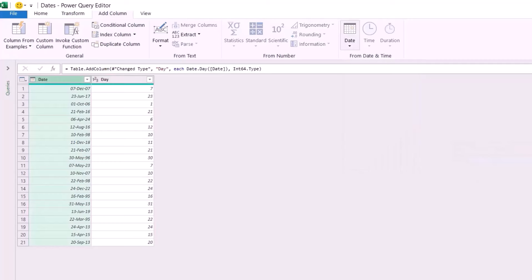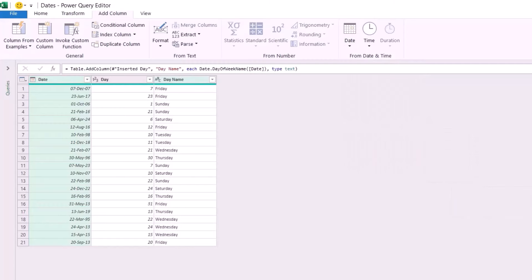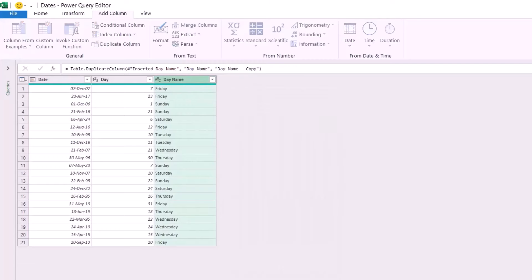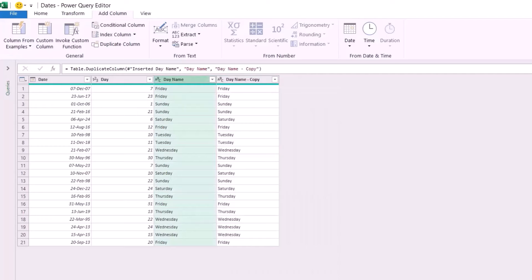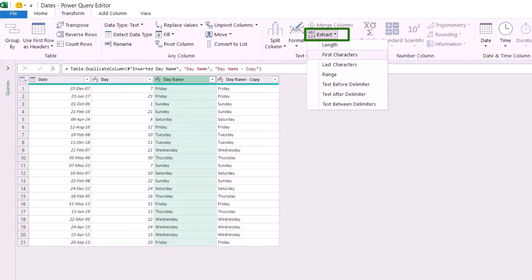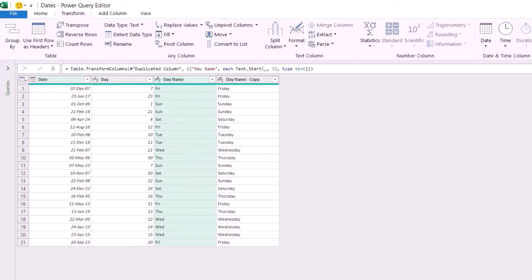I select the date column again, click the down arrow for Date, go to Day, and this time I want the name of the day. I want to duplicate this column — I right-click and select Duplicate Column. For the day name, one will be abbreviated and one will be the full name. I select the Day Name column, go to the Transform tab, click the down arrow for Extract, and extract the first three characters. I type 3 and hit OK to get the day name abbreviated.